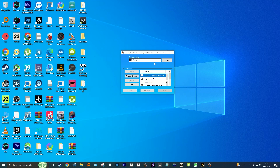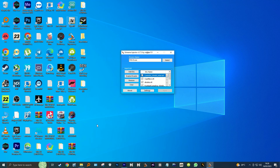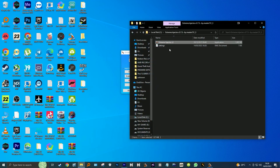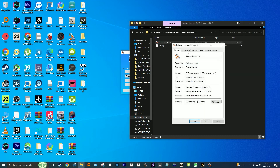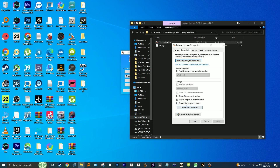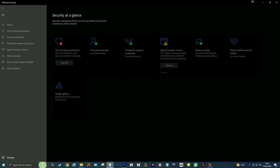Hello guys, welcome back to the channel. Today I'm showing you how to add Extreme Injector to antivirus exclusion, especially Windows Defender, as some of you have been facing this issue a lot whereby antivirus removes it completely or flags it as a virus. But worry not, it's a false positive.